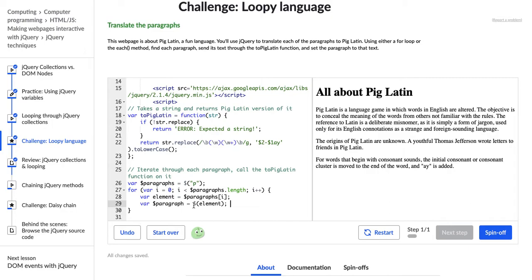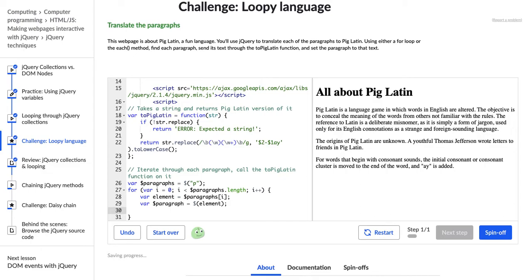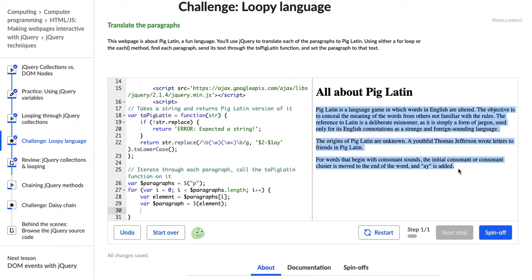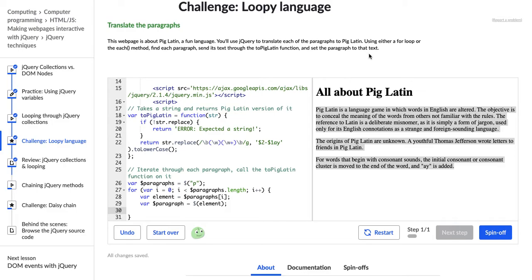And now we can go and send our paragraph.text to our ToPigLatin function, and set the paragraph to that text. So what we want to do is we want to take this paragraph, these paragraphs, in each one which is stored in this element, or this paragraph jQuery object, send it through to this ToPigLatin function, and then set the paragraph to that text. So we're going to update all of this to be PigLatin.